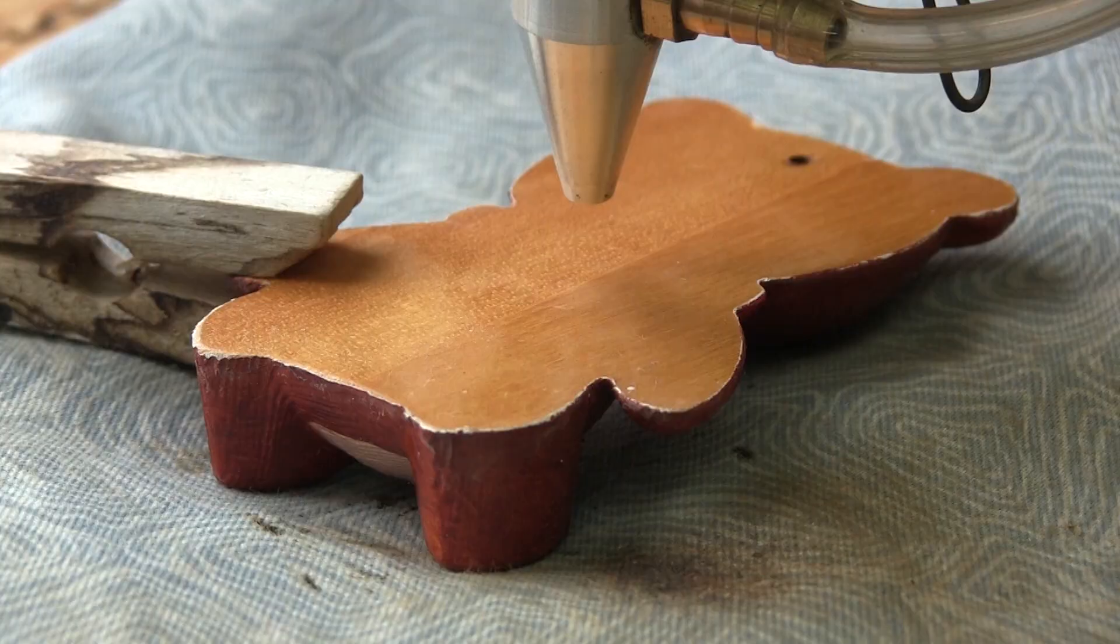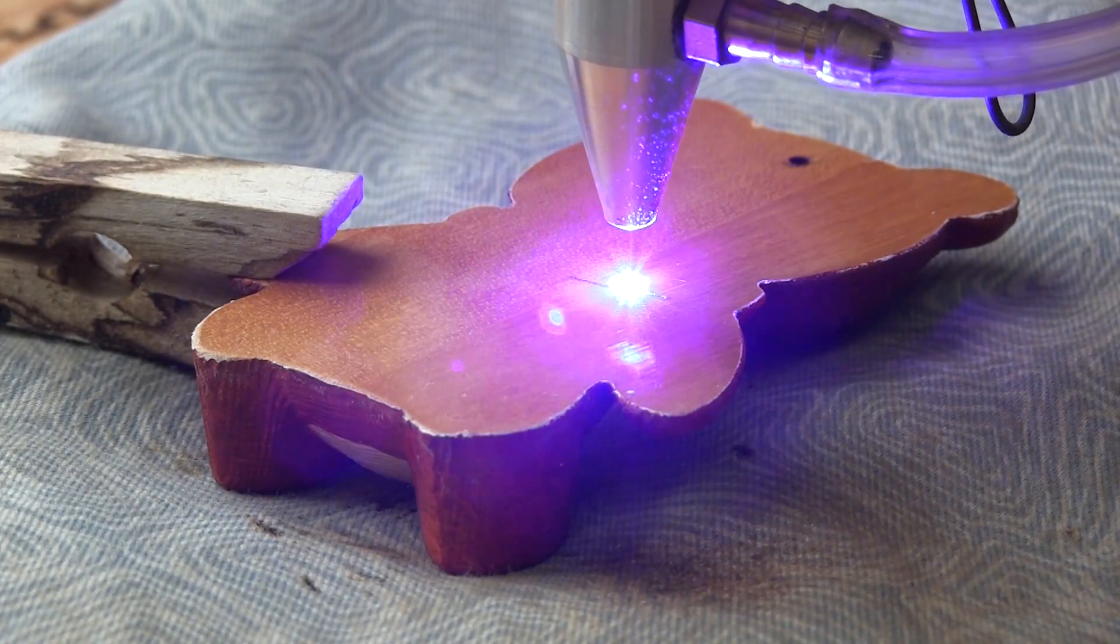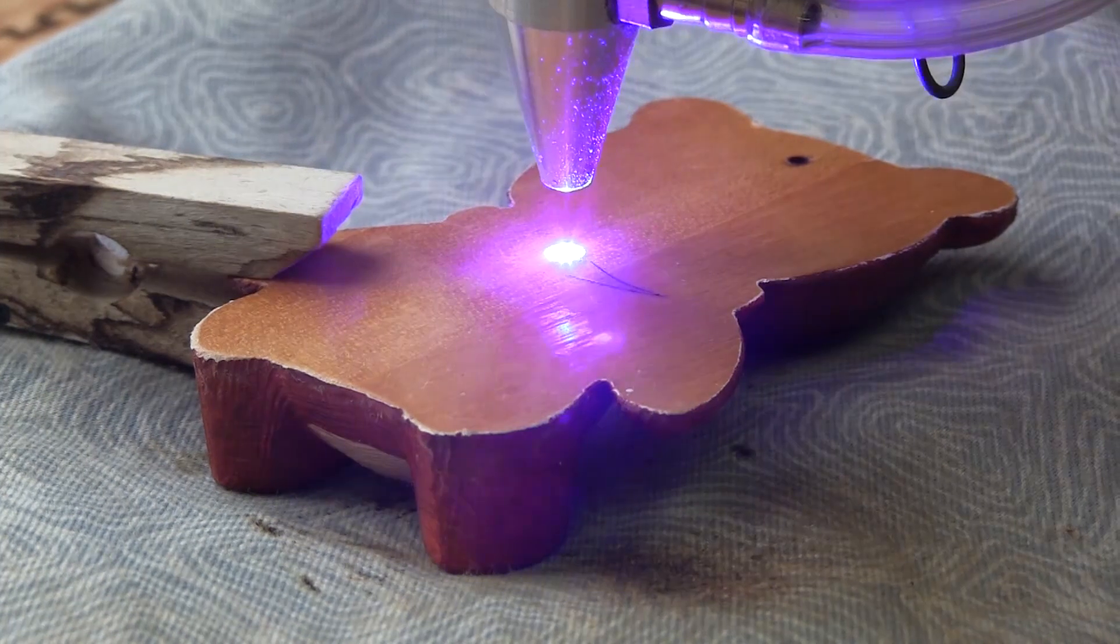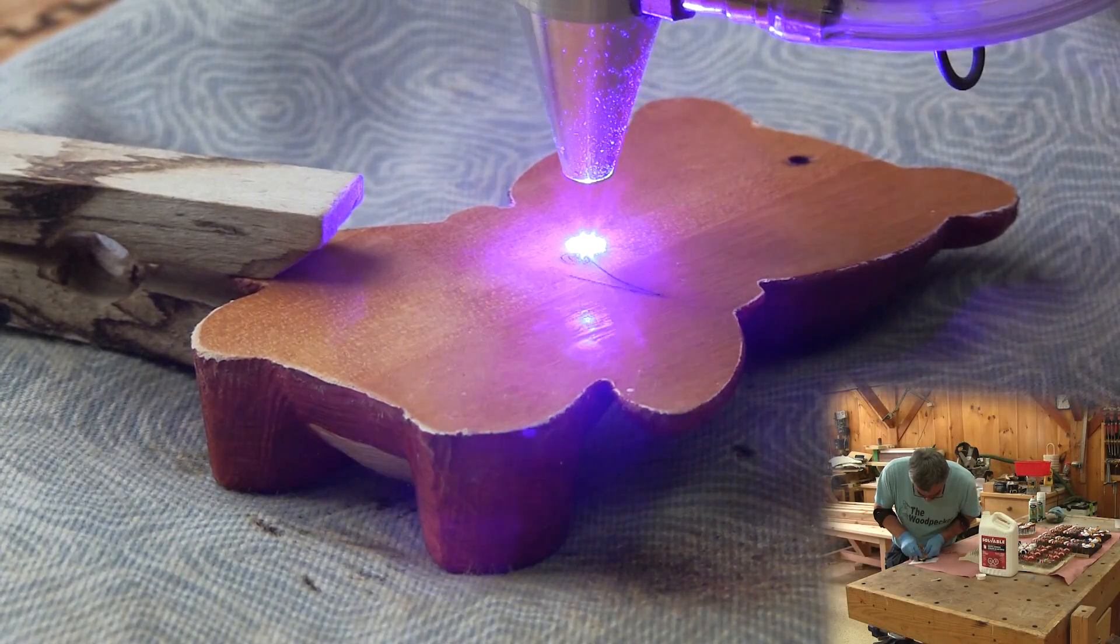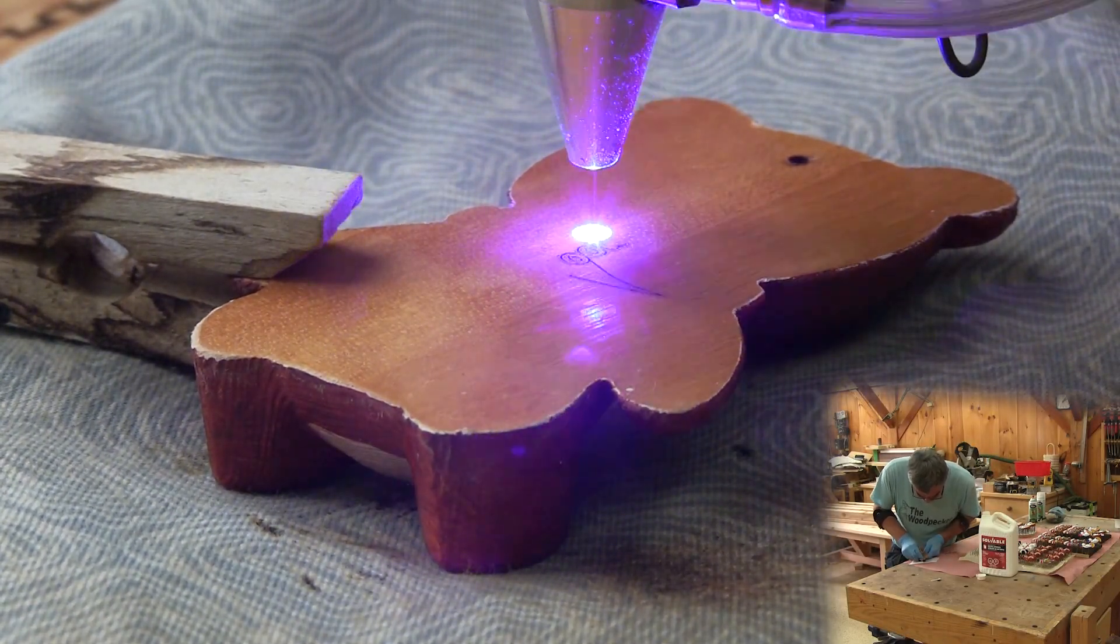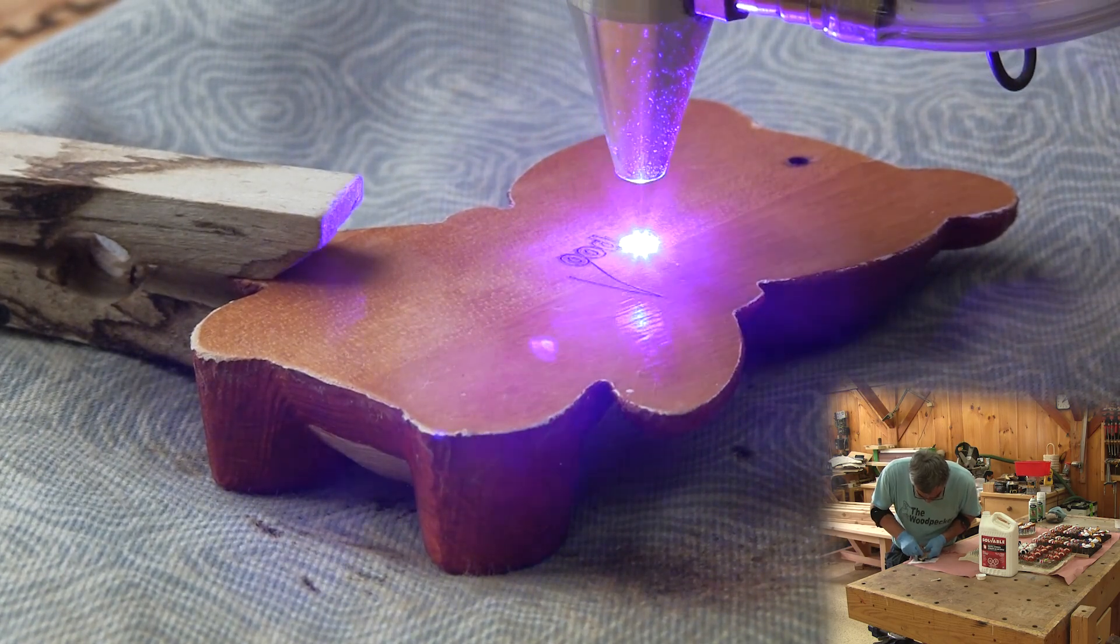While I'm cleaning the paint, the CNC is carving my logo on the bottoms. It takes about the same amount of time to burn the logo as it takes me to clean one ornament.